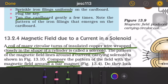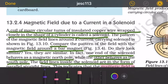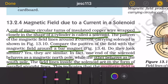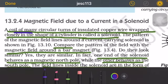Now we will see the magnetic field due to a current in a solenoid. What is a solenoid? A solenoid is a coil of many circular turns of insulated copper wire wrapped closely in the shape of a cylinder. It is called a solenoid.